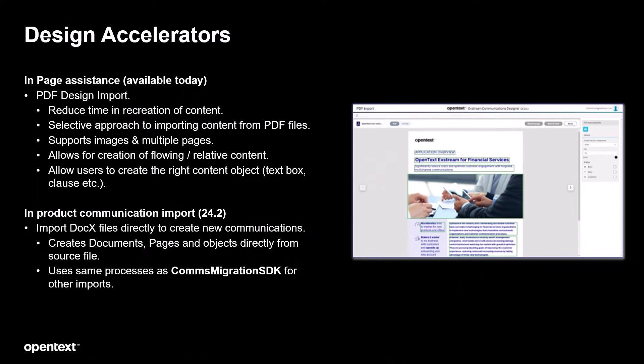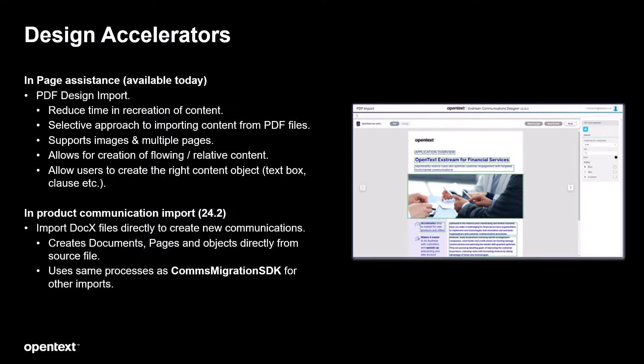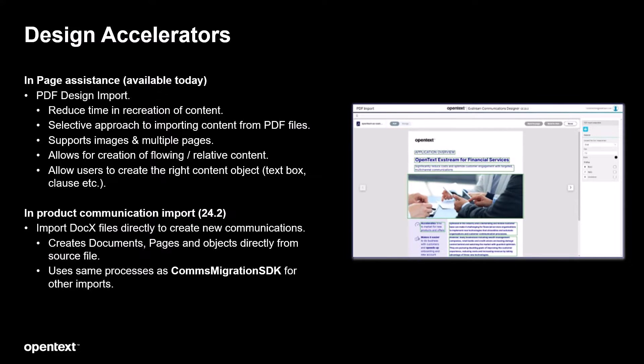When it comes to our design accelerators, the PDF design import feature that was added in 23.2 has been improved with more user experience features and capabilities. But what is net new in 24.2 is the ability to import docx files directly very similar in manner to the PDF design import feature. So let's take a look at that.